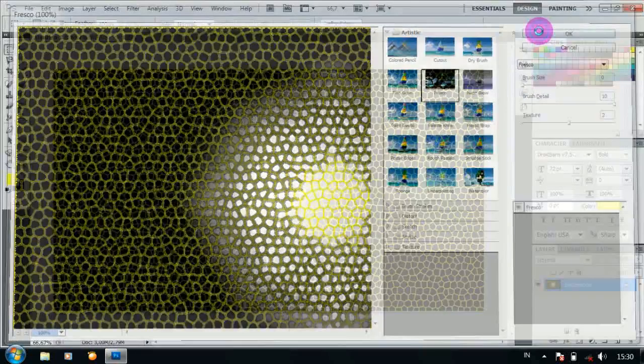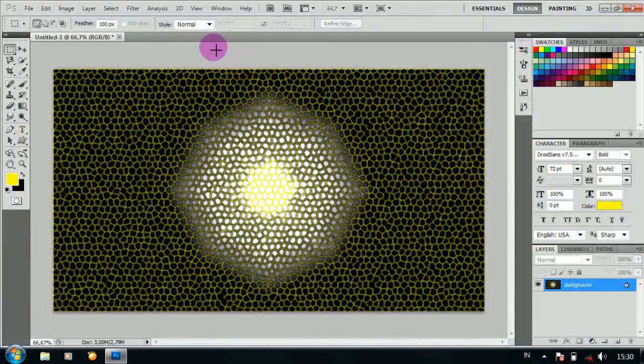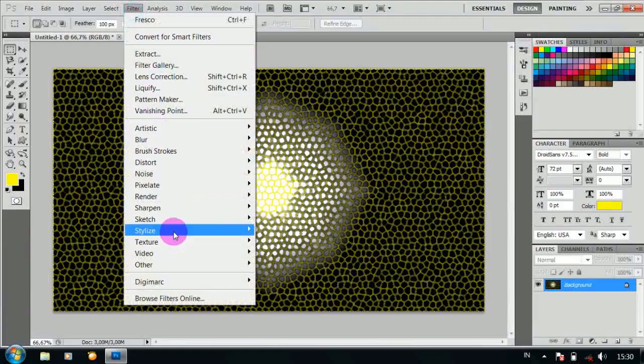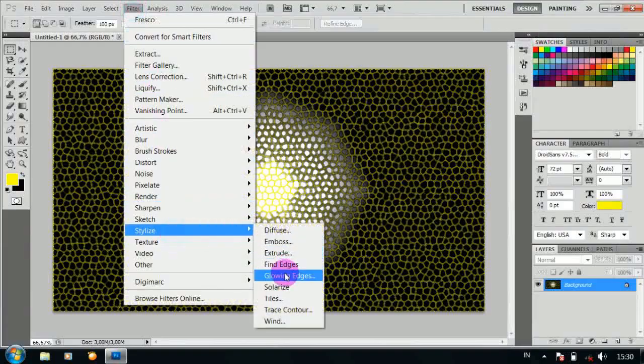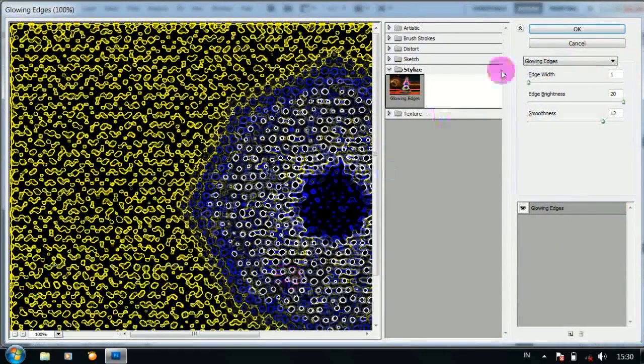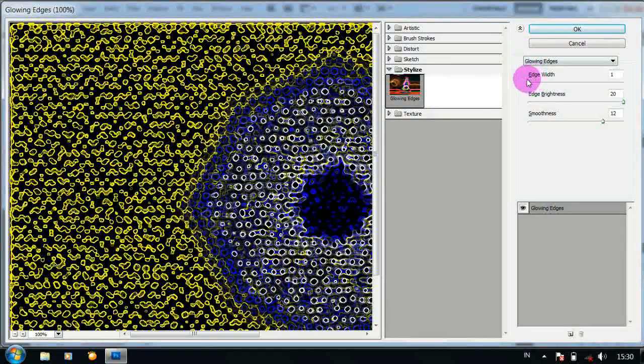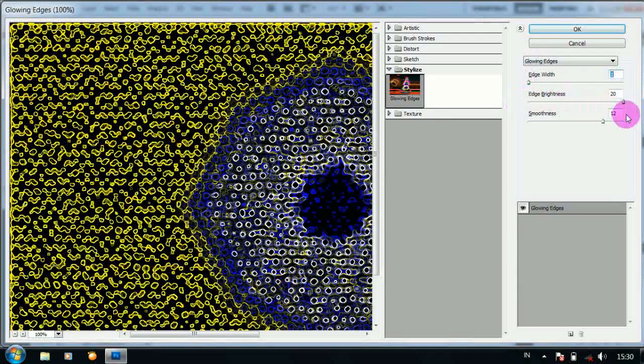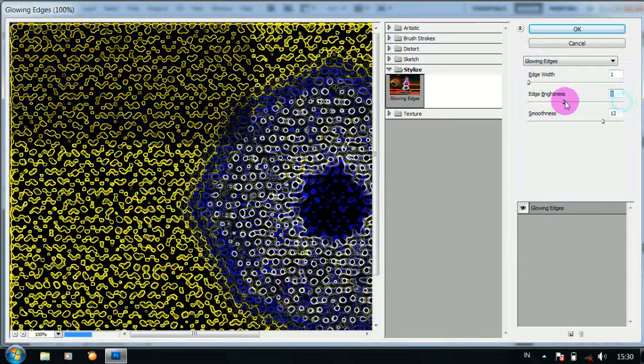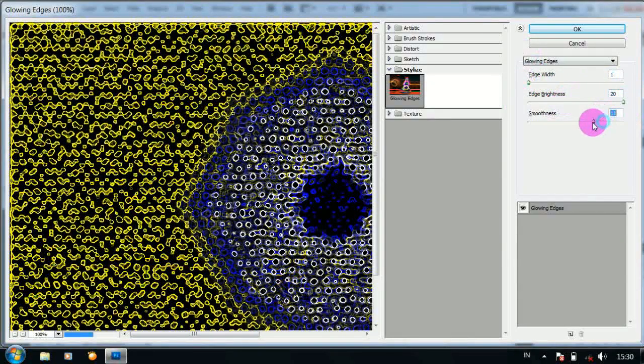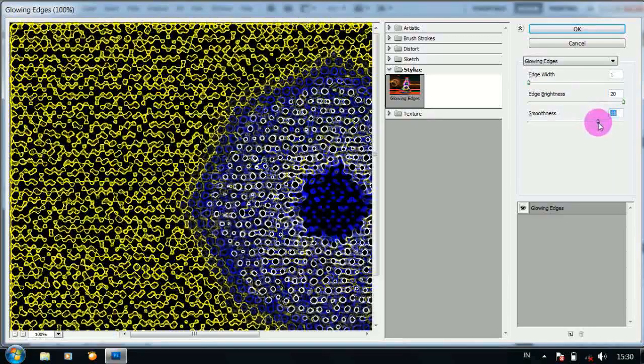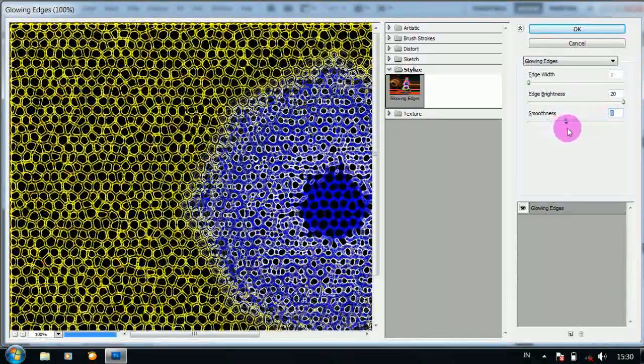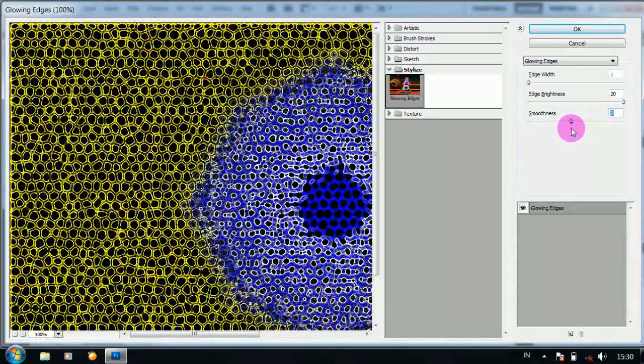Kemudian OK. Lalu pilih Filter, Stylize dan pilih Glowing Edge. Dan atur menjadi seperti ini. Kemudian OK.